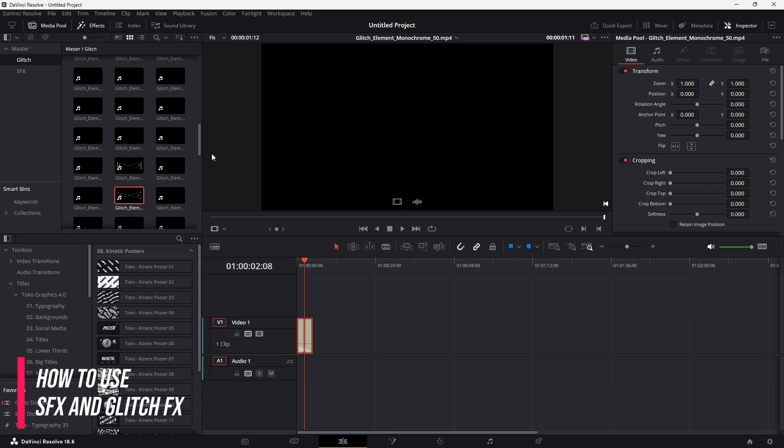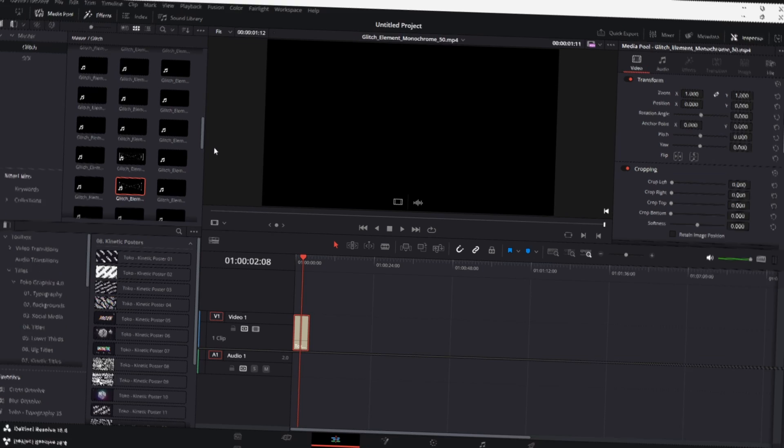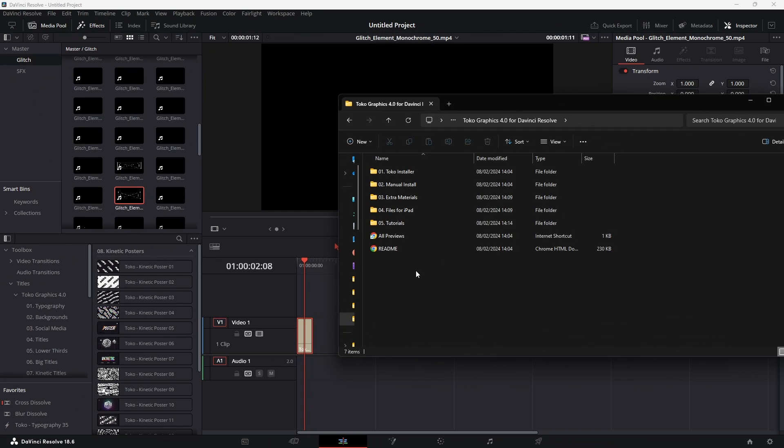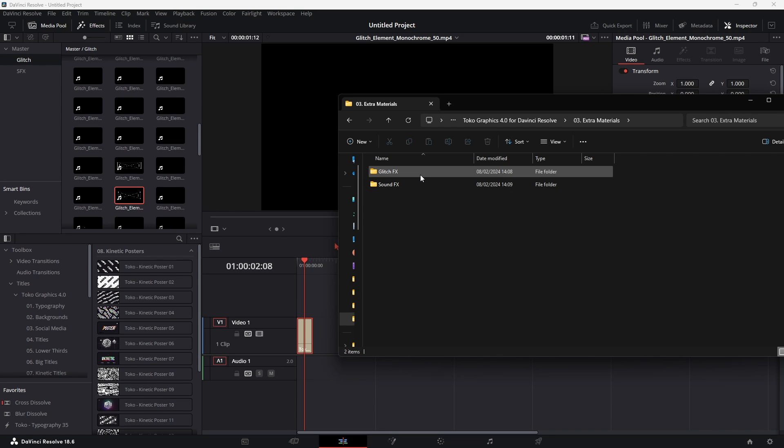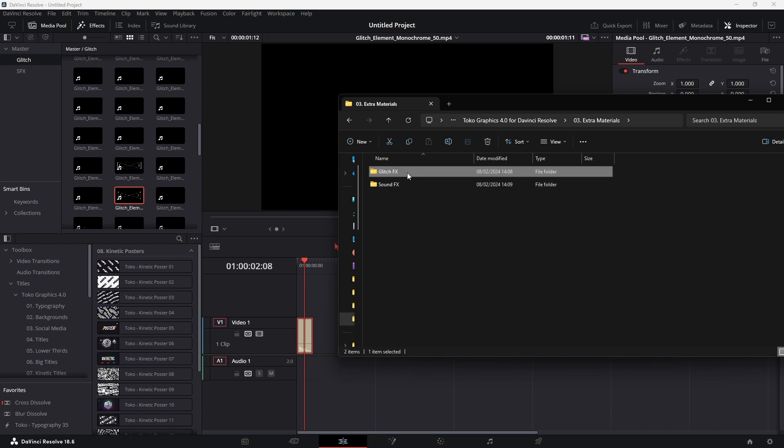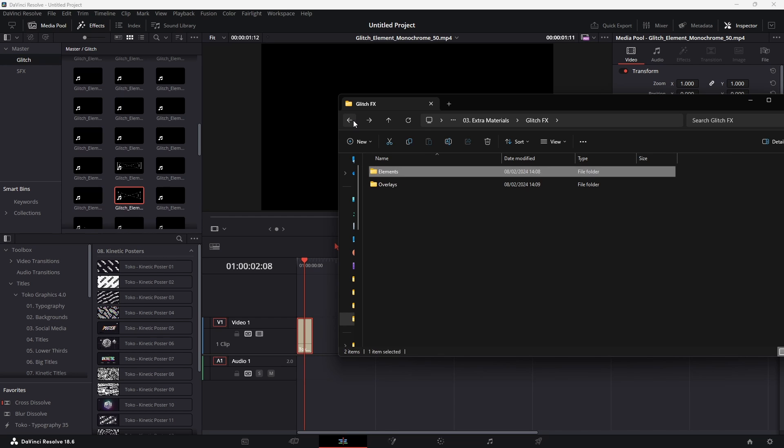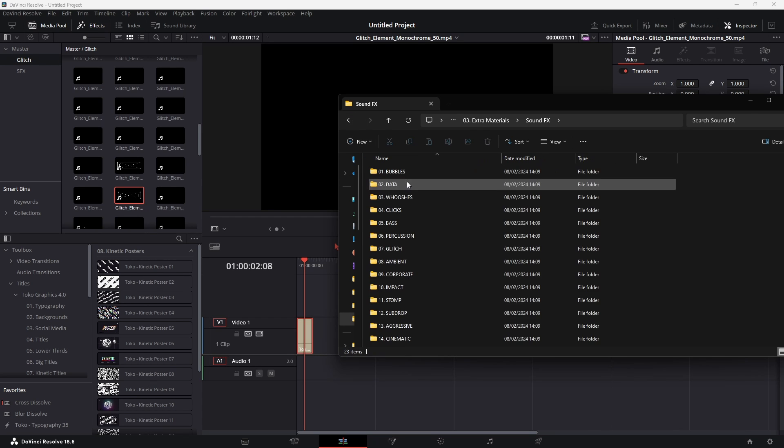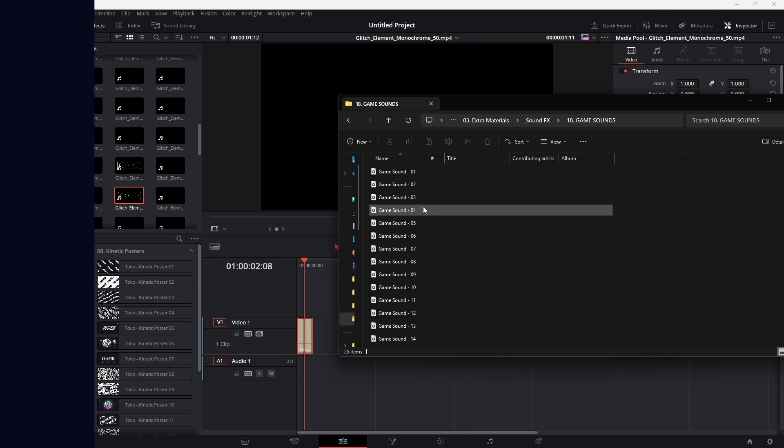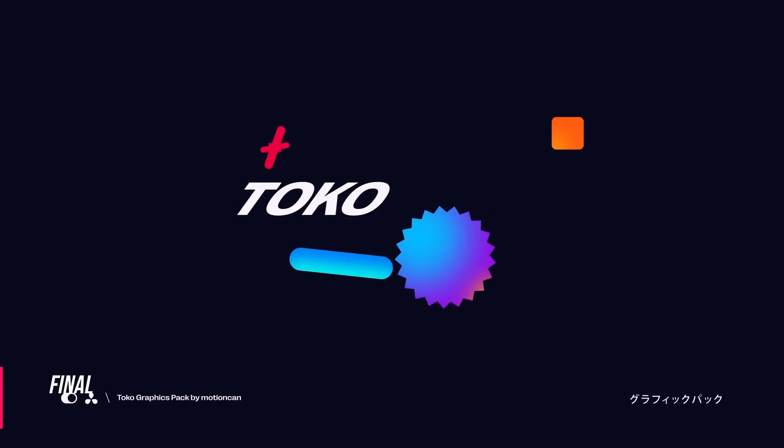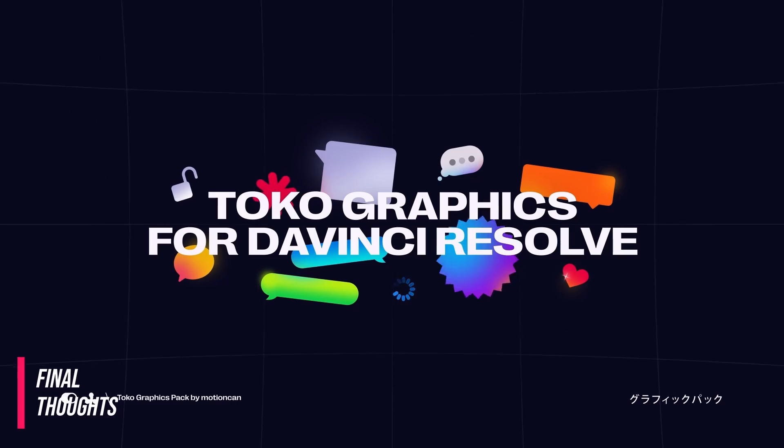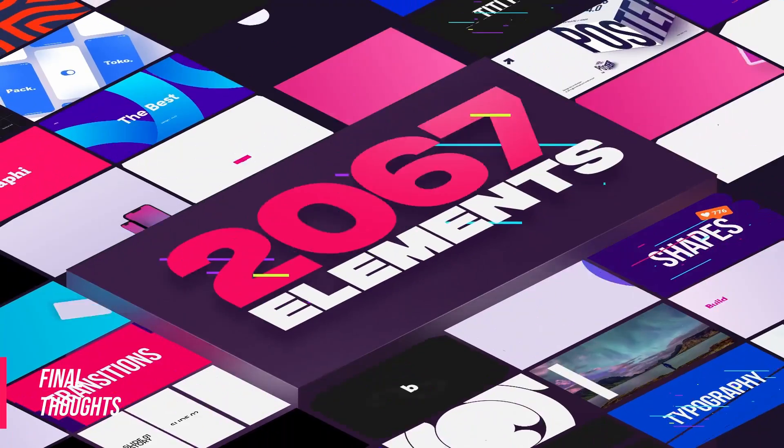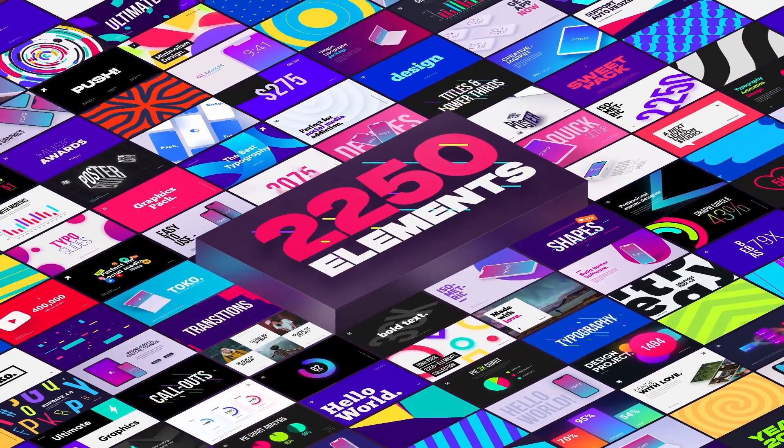The pack also includes a whole ton of sound effects and glitch assets that you can mix and match and use in your videos to just increase that level of production quality. You can access these via the installer by going to the extra materials folder. Then you'll find glitch effects and also a sound effects folder, which you can then open up and there's a whole ton of different things in here. And there's so many really awesome sound effects. I genuinely really like this pack because it is so easy to use and it looks so good. So I'll definitely be using it more in future.